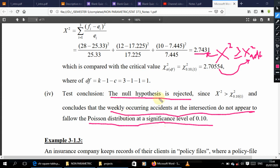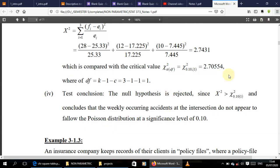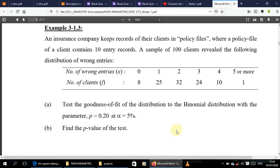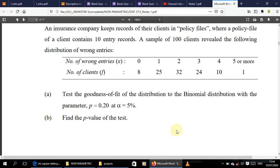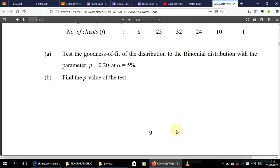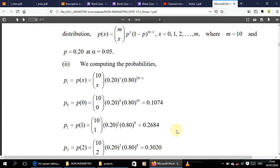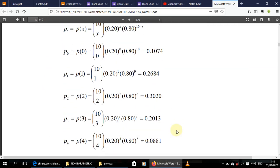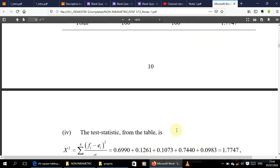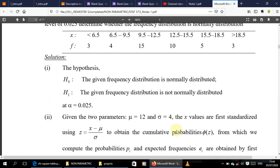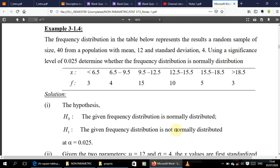This is the last example we'll solve in this topic. Make sure you go through this one. There is also binomial distribution and normal distribution to cover. Bye.